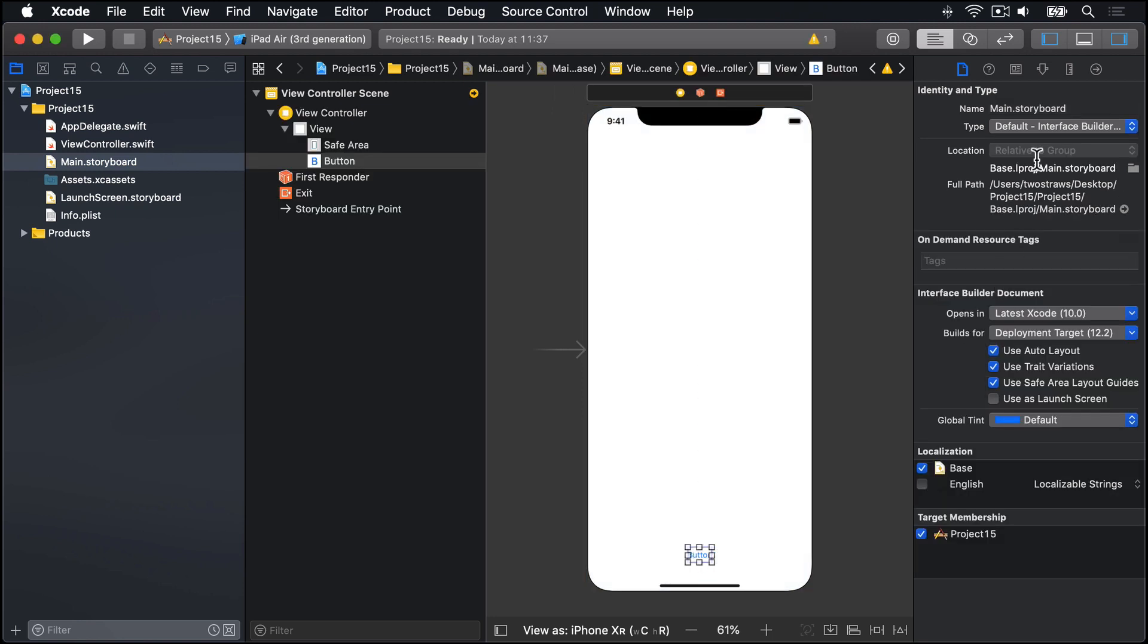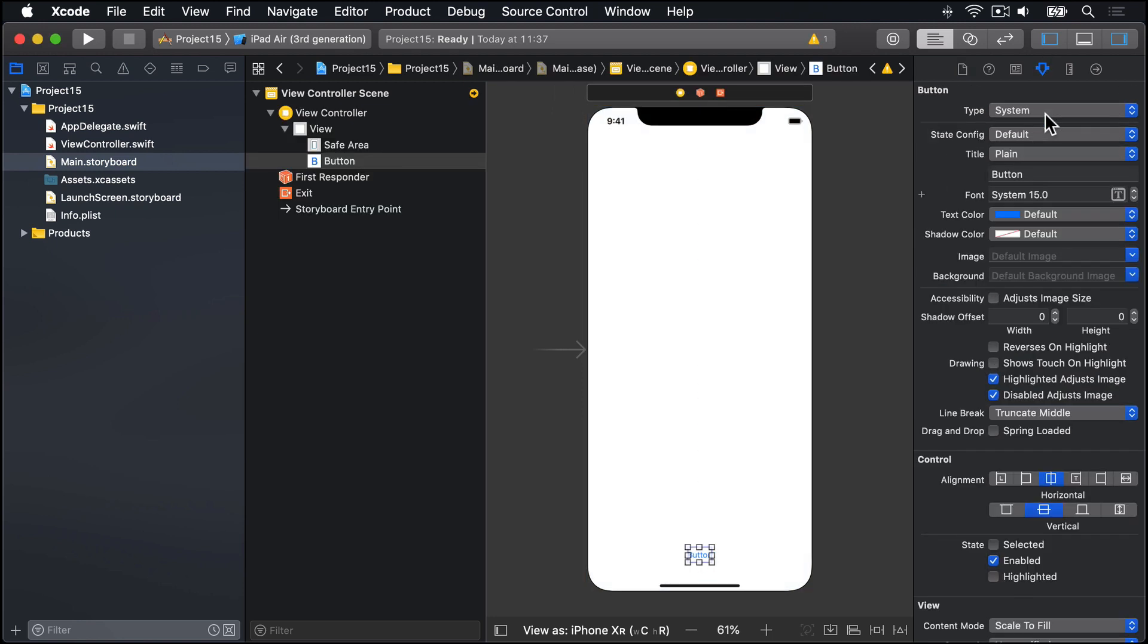And I'll give this thing the title of tab. Like that. Now, yes, we did choose iPad landscape for our devices. We're previewing here as an iPhone XR. Don't worry about that. It'll be absolutely fine.